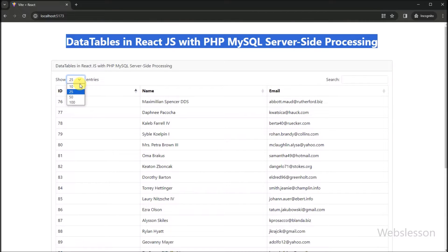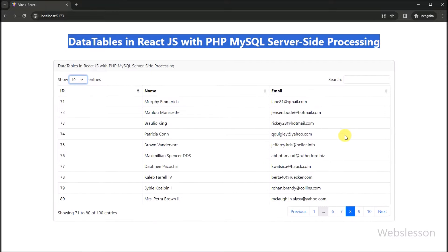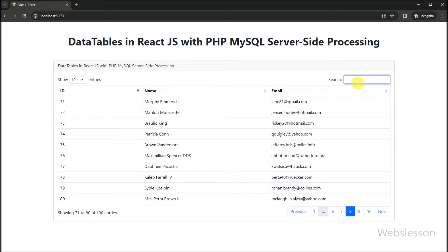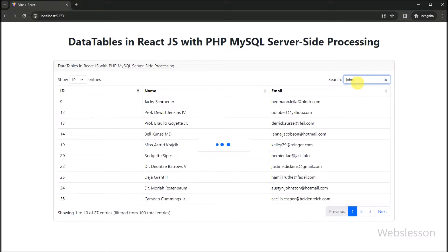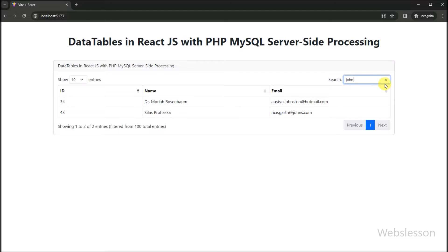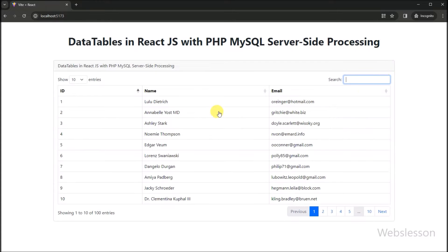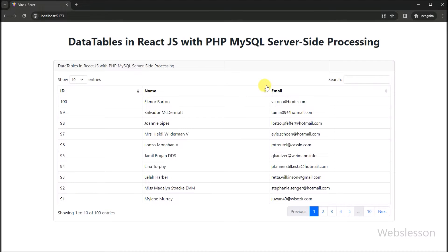In this tutorial, we will guide you through the process of setting up your development environment, integrating React into your project, and harnessing the features of jQuery DataTables to handle large data sets efficiently. We will also implement server-side processing with PHP to ensure optimal performance by fetching and processing data on demand.